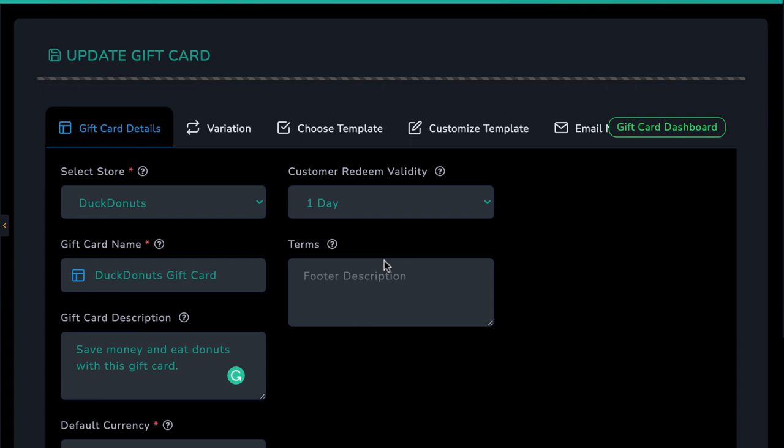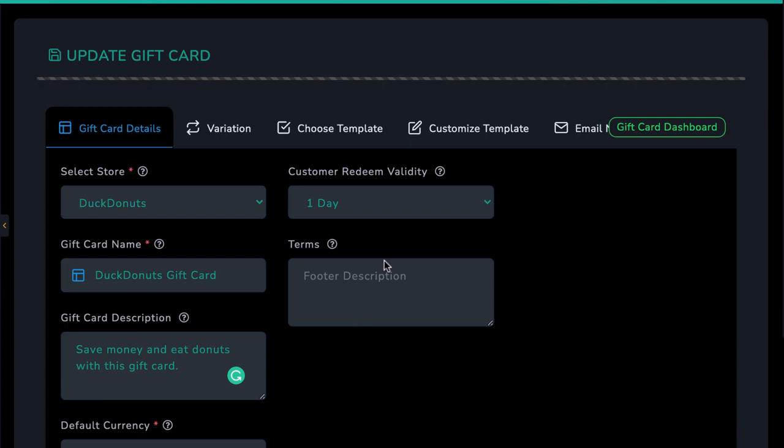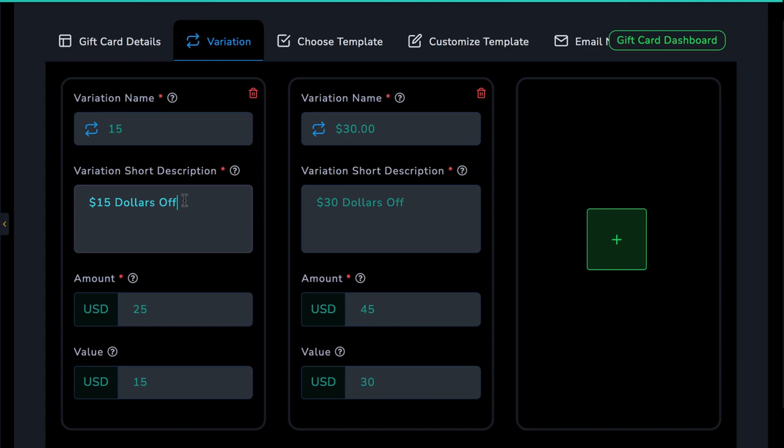Next, you can create variations of your card, available in different amounts. Now, just like Apple has gift cards for $25, $50, or $100, you can create gift cards for different redeemable amounts as well. So here I created one gift card for $15 and another for $30.